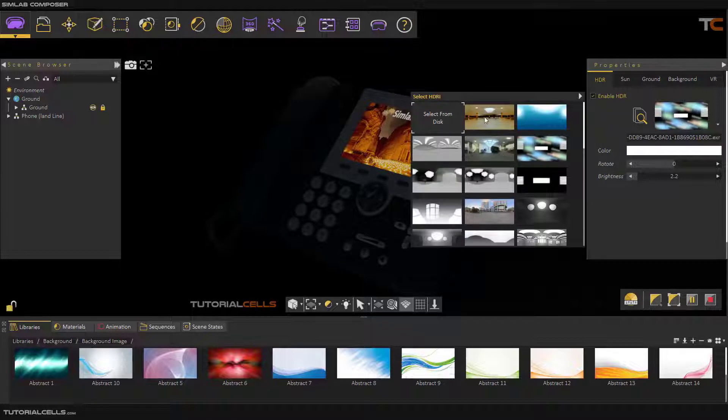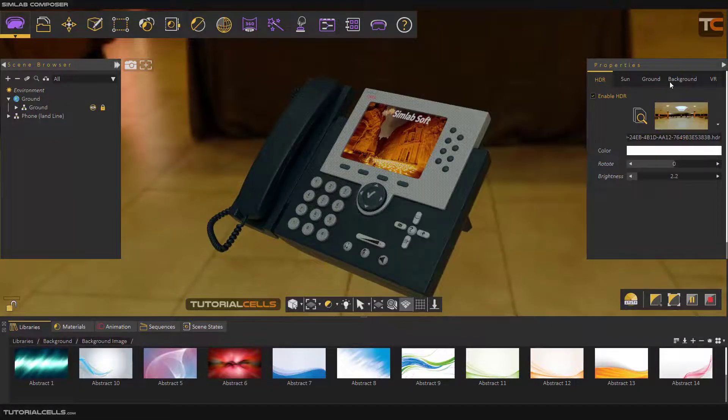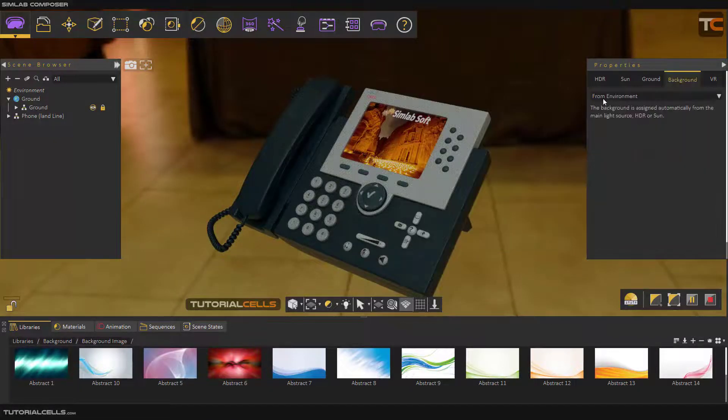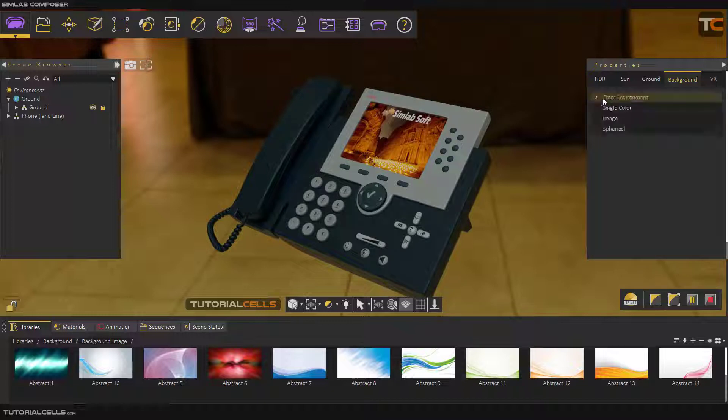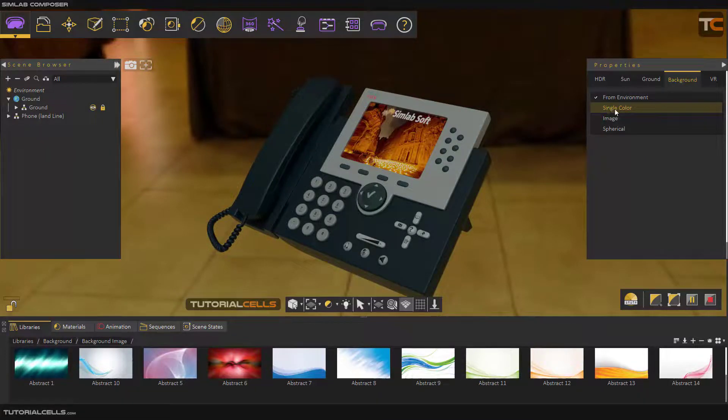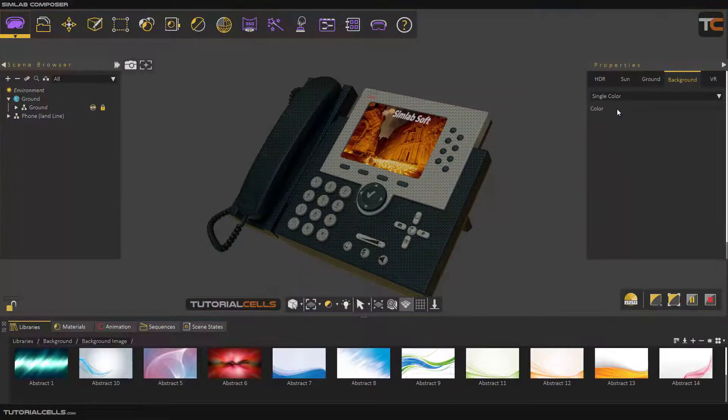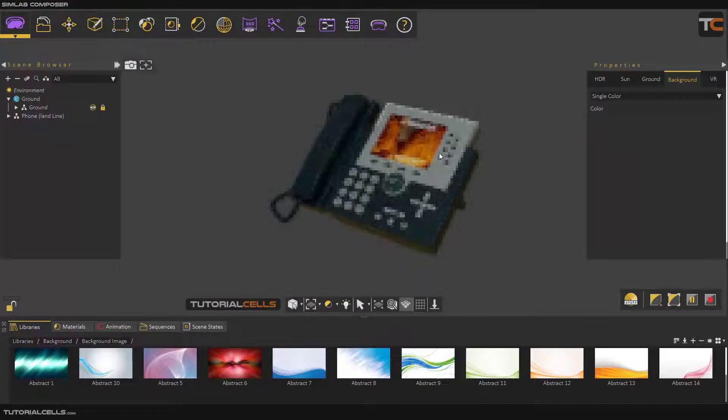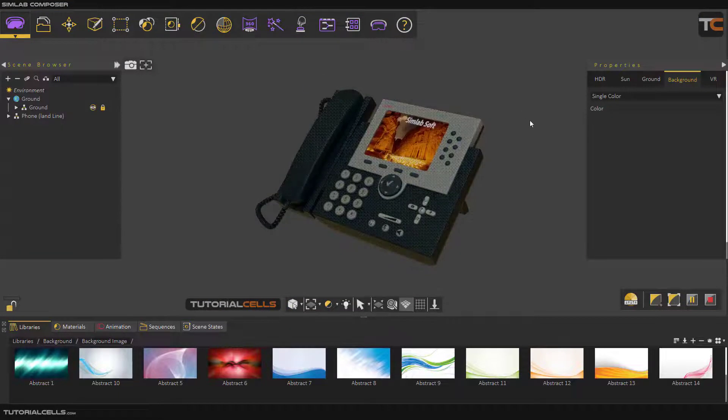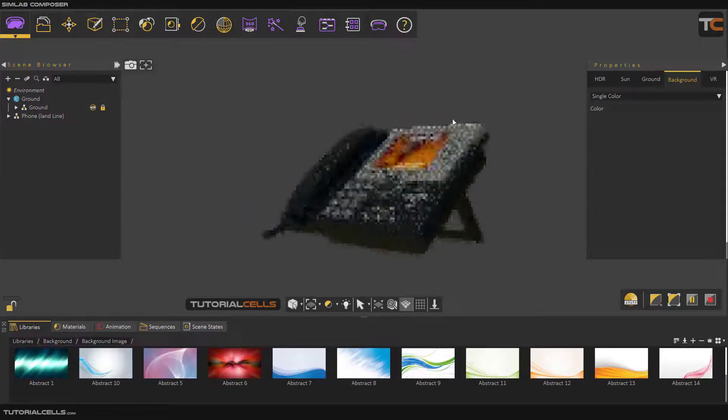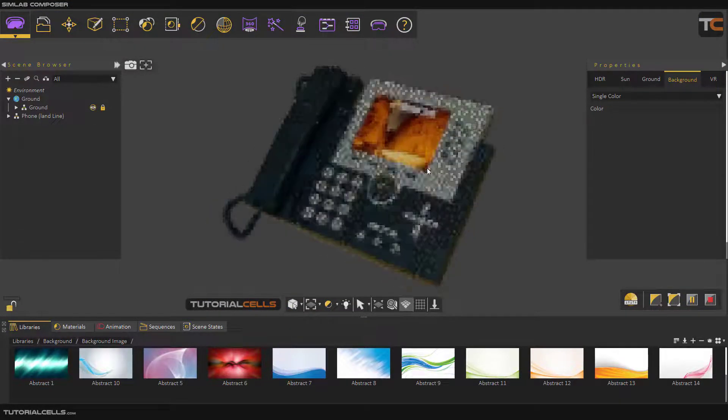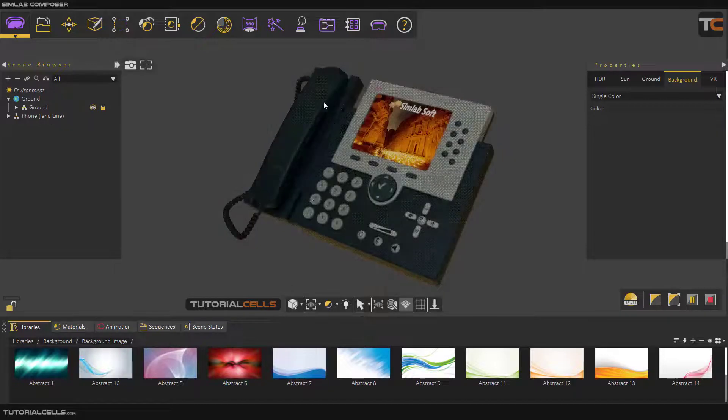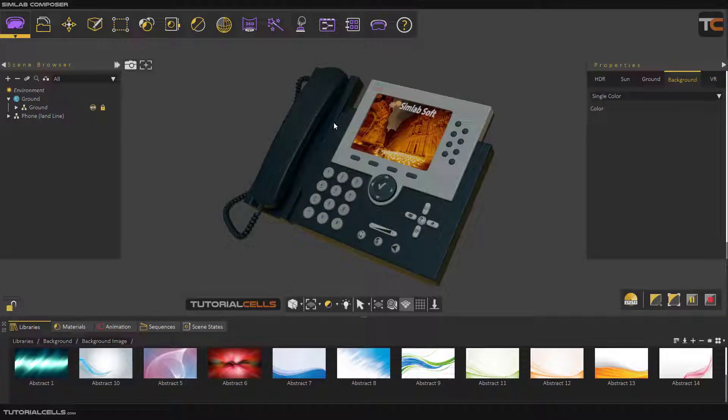You can choose any background that you want. Here, you can choose from environment. I like single color. As you can see, if you click that, a single color will go on the background. But the HDRI and the lighting is still on the object. It does not affect anything, it just cleans the background.